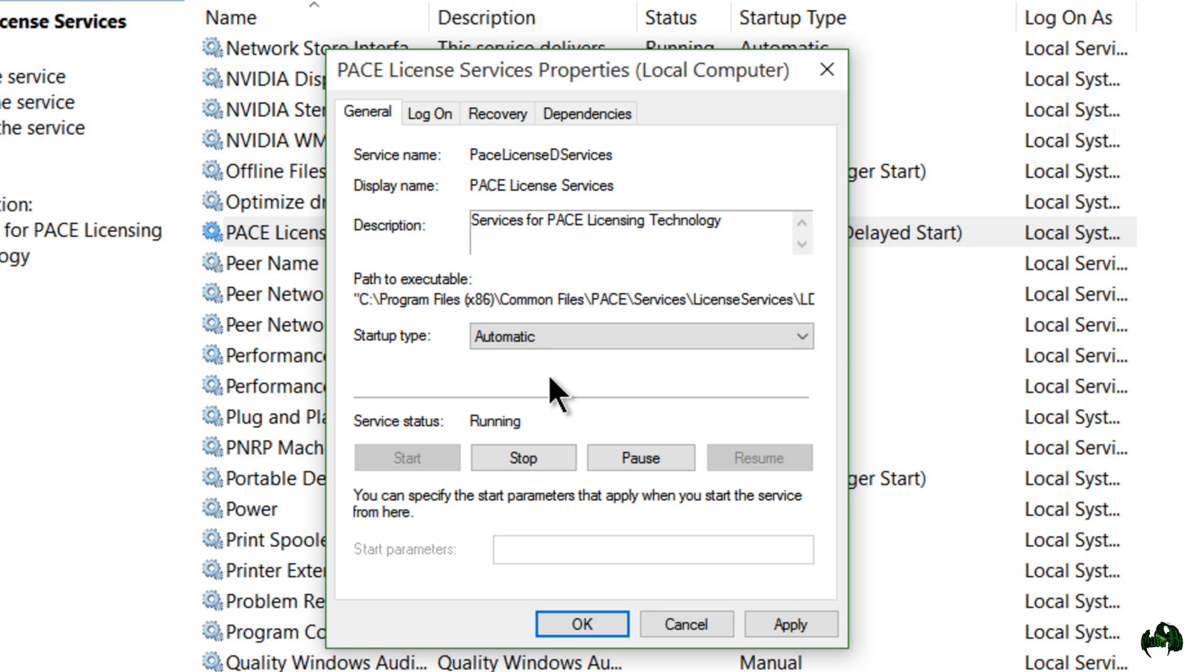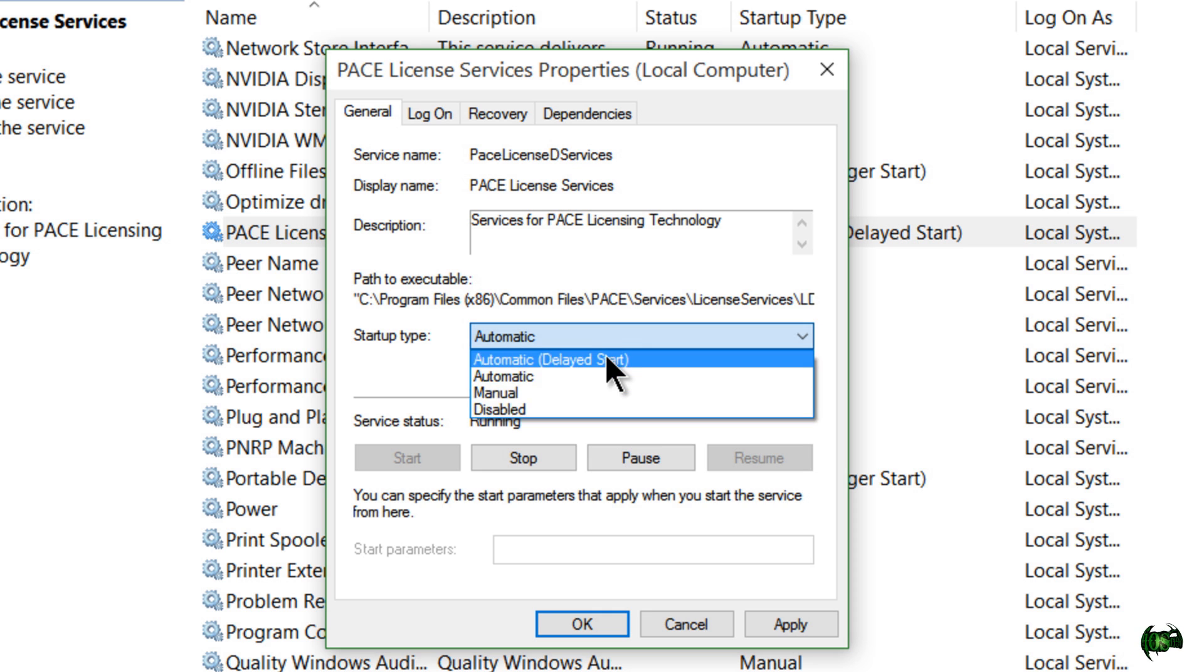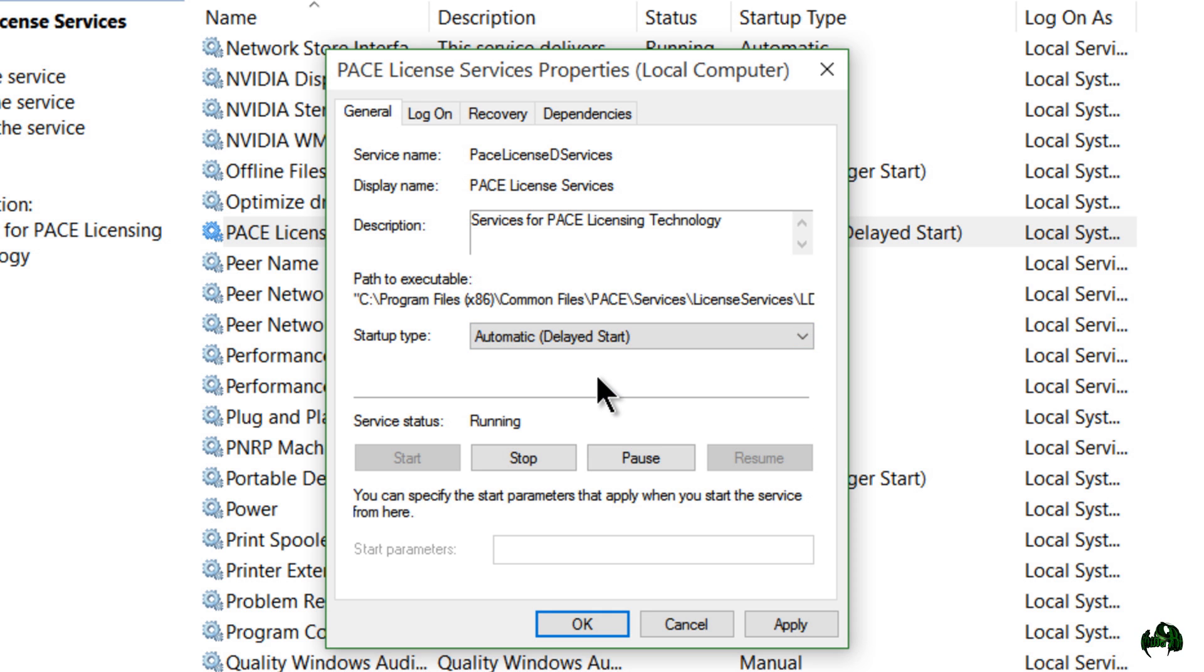Now by default, it should be on automatic. If it's not starting up for you consistently on automatic, just come in here and put it on automatic delayed start. Hit apply.